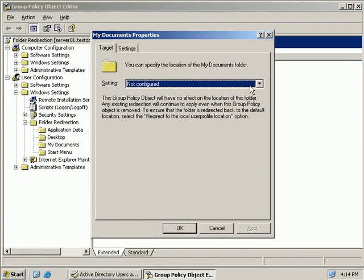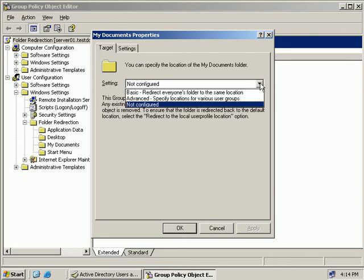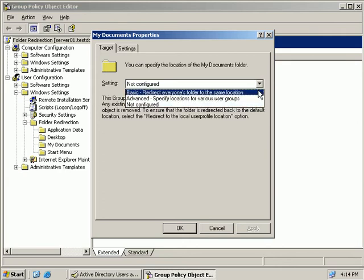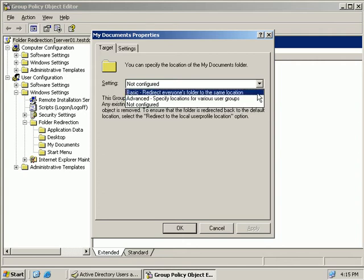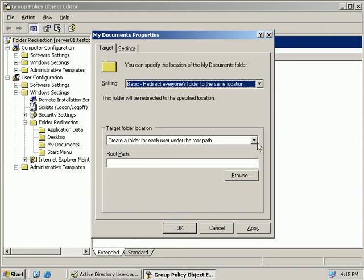Now the first thing we need to do is configure the target. Now the default is not configured but we can select from Basic which redirects everyone's documents to the same folder or we can choose the Advanced option which lets redirect my documents based on Group Membership so for example if you are a member of the Marketing Group. Now we'll choose the Basic option and now down here we have to specify a target folder location. The default is to create a folder for each user under the root path of the folder that we'll specify below.